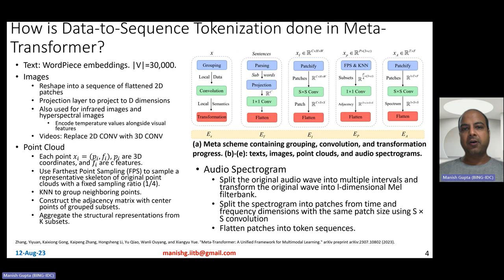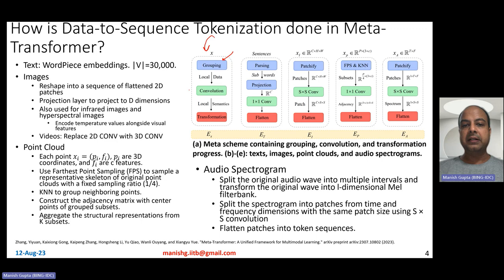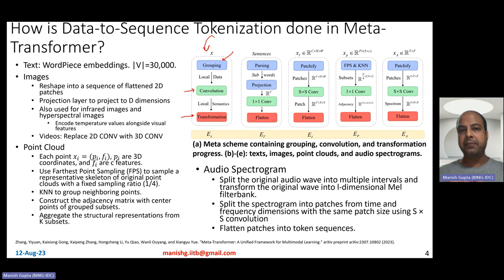Let's discuss how data-to-sequence tokenization is done in MetaTransformer. The general meta scheme works as follows: take the input data, group it in some way, do a convolution based on local data within each group, extract semantics, and transform them to get D-dimensional embeddings — either one token or a sequence of tokens — which are fed as input to the transformer encoder.